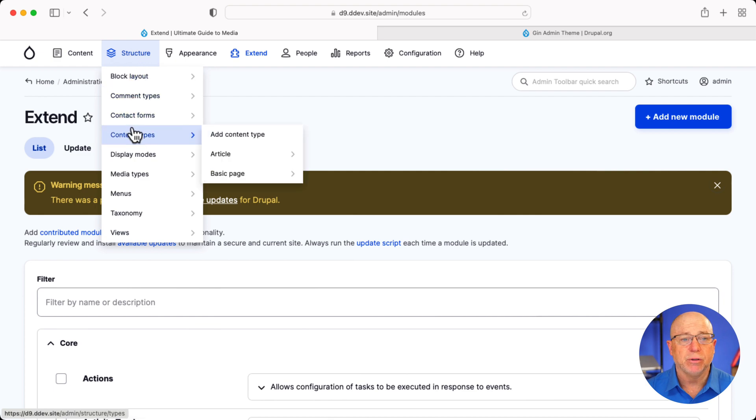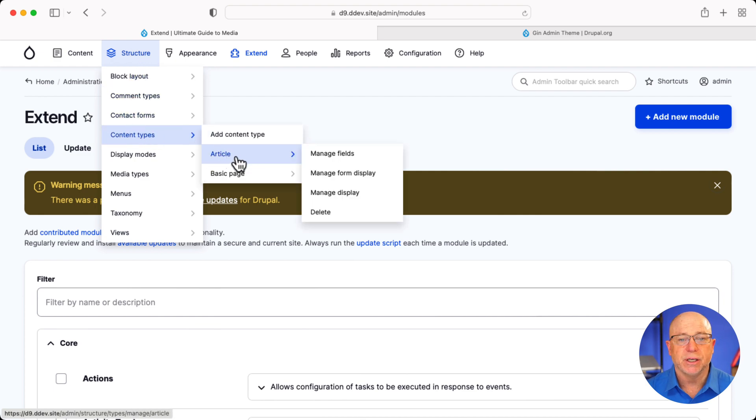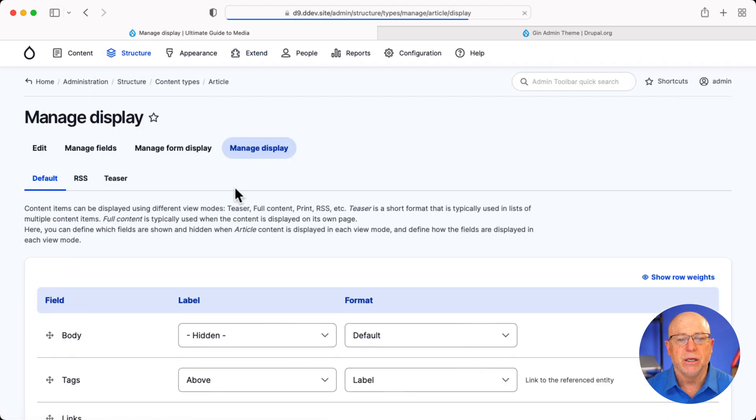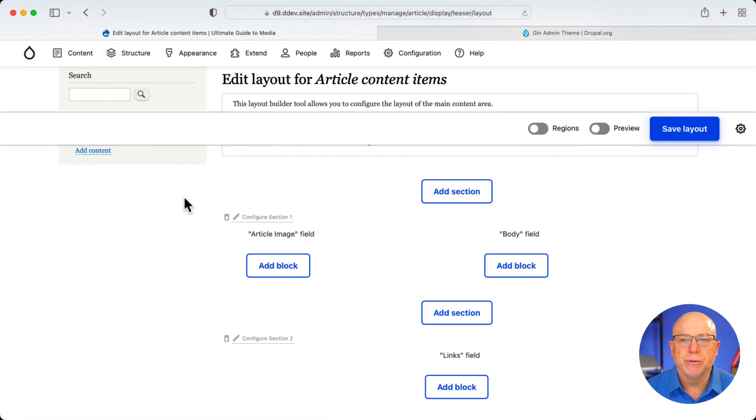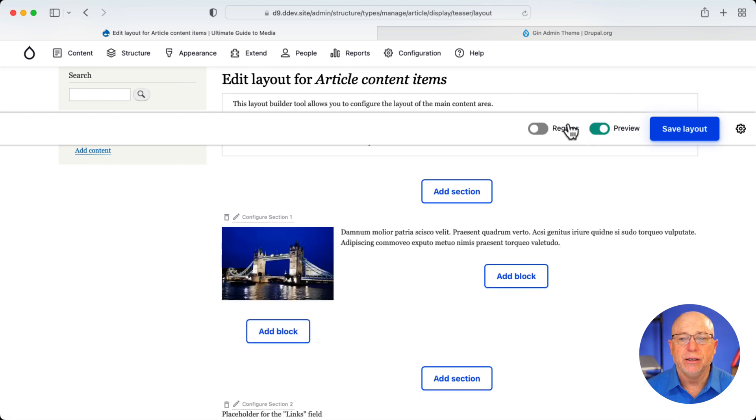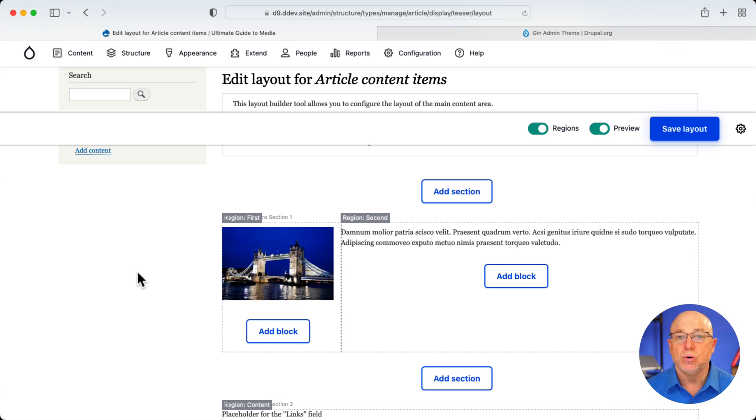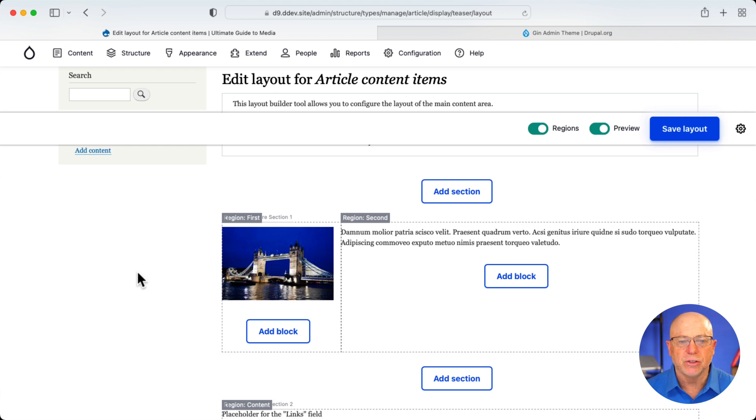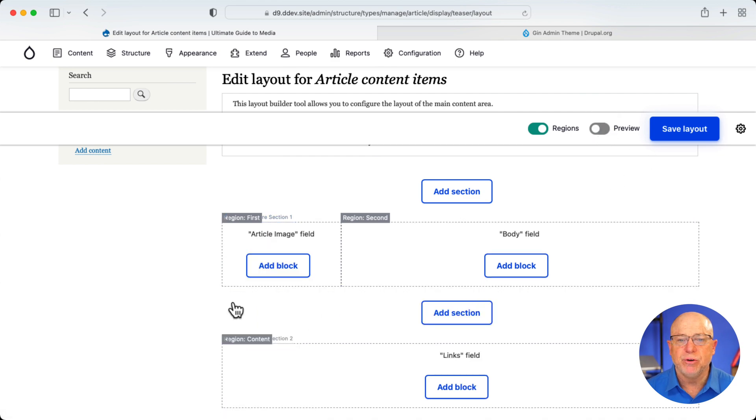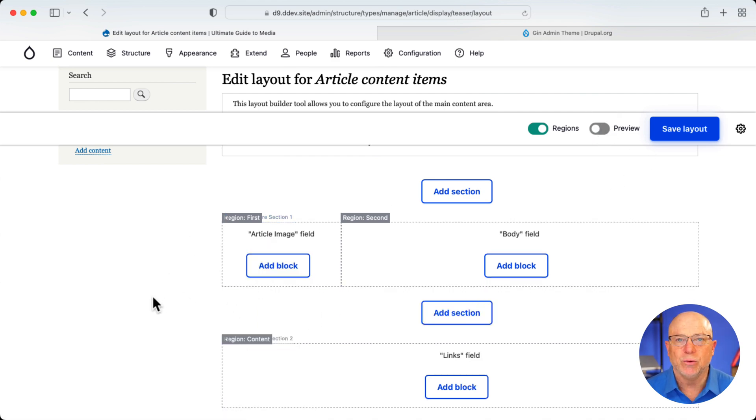Heading over to Layout Builder, Structure, Content Types, Article, and Manage Display. So out of the box, Preview is generally turned on. Regions are not, but the button is right there. So I can now see all the regions for the various areas in the sections and blocks, which is quite nice. I'm not a fan of Preview, but I do like the ability to quickly look and see where my blocks are going to go.